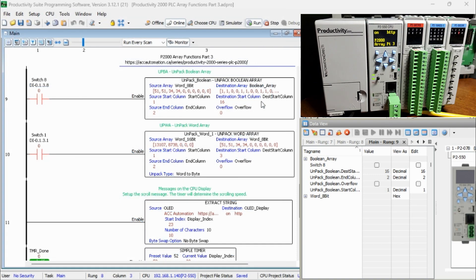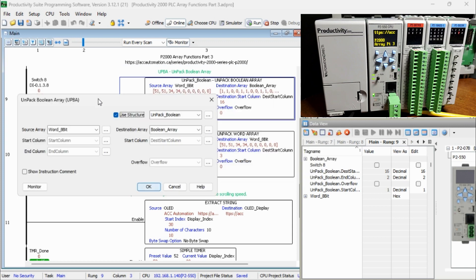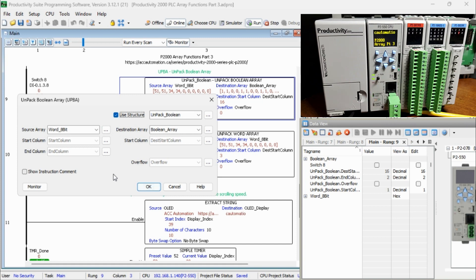We will use a structure named Unpack Boolean. The source array will be the word 8-bit and the Boolean array will be our destination. Source Start Column will be 1 and the End Column will be 2. The Destination Start Column will be 16.